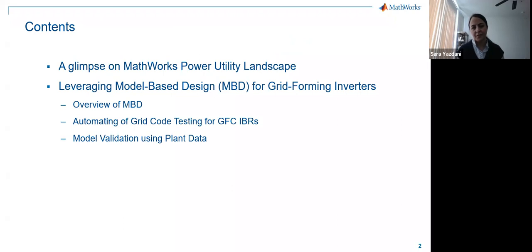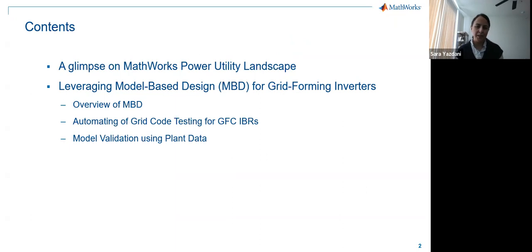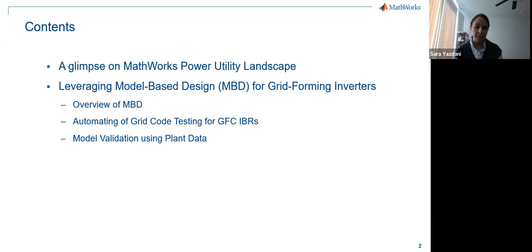I'm going to give you a glimpse of the MathWorks power utility landscape, and then my colleague Jonathan is going to speak about model-based design for grid forming inverters. He'll give an overview of model-based design, how we can leverage it with data-driven modeling, and also some studies on grid code testing for grid forming converters and IBRs.